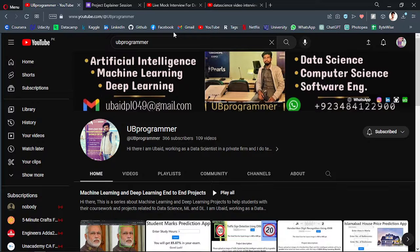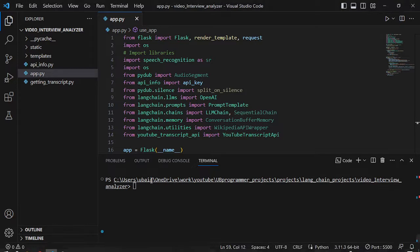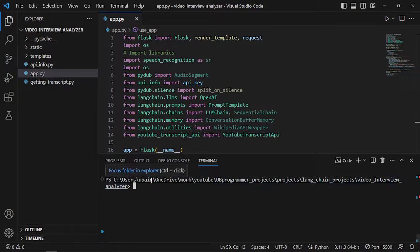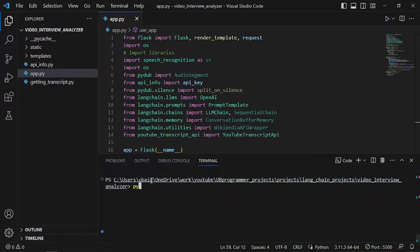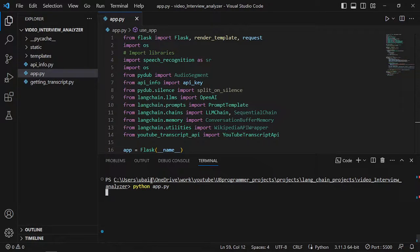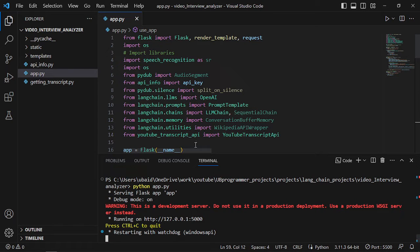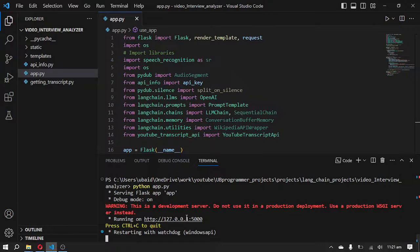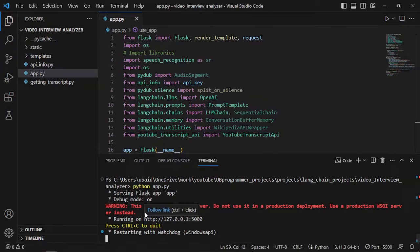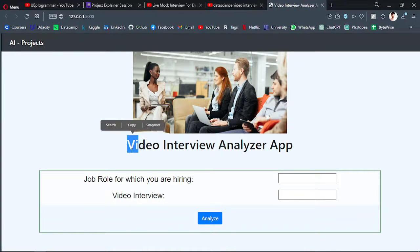So let me just run the app first. So python app.py, it will start a server for us, a Flask server, and we can follow this link and the website will be live.